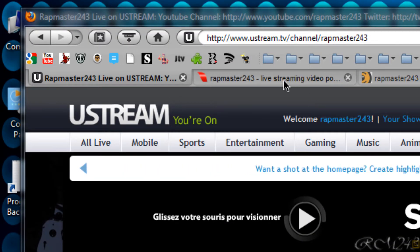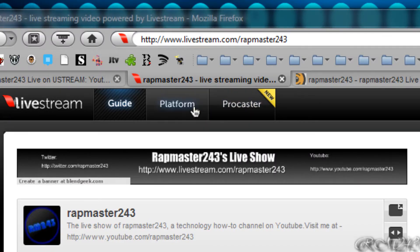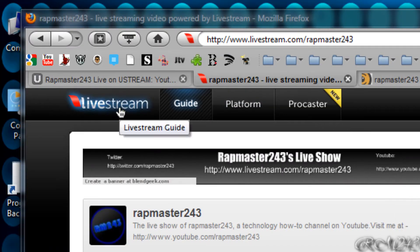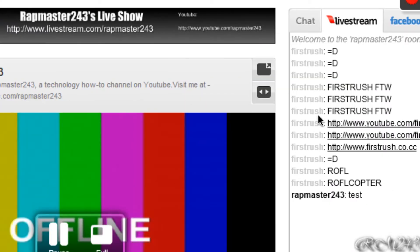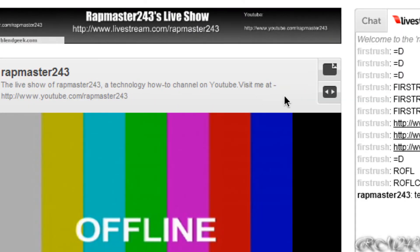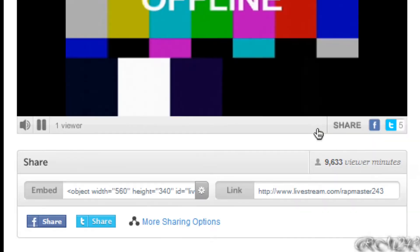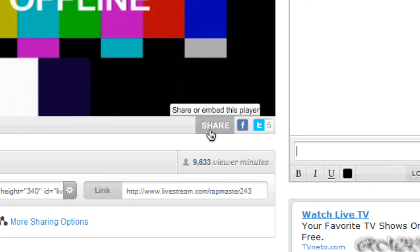The next site I want to show you is livestream.com. That website is pretty nice for the design and quality of the live streaming — it's actually my main website for live streaming right now. You can pause the live stream, make it full screen, retweet it, Facebook share it, share it, or embed the player.